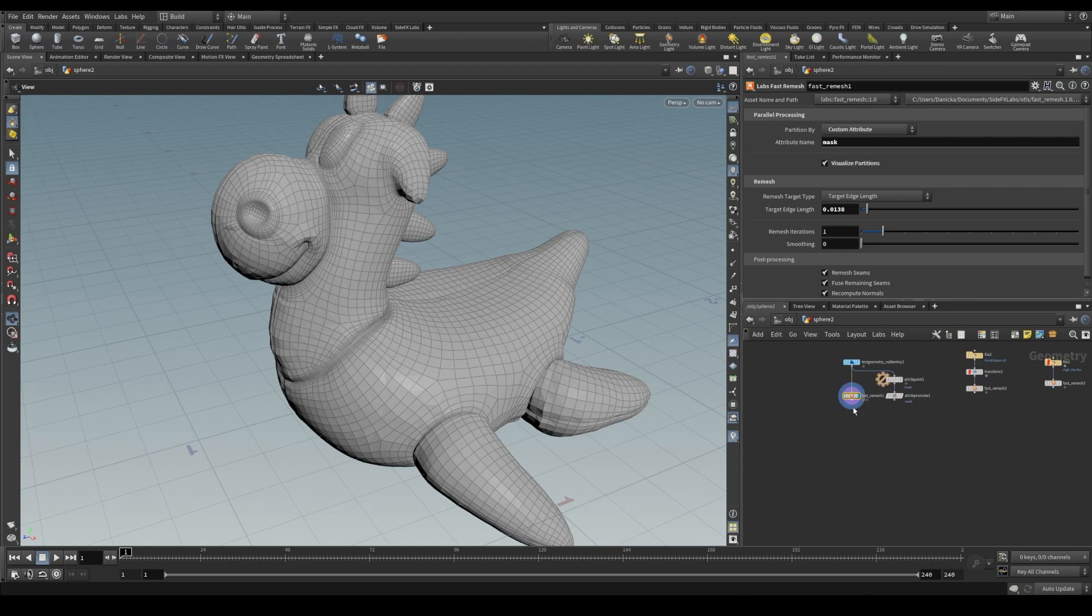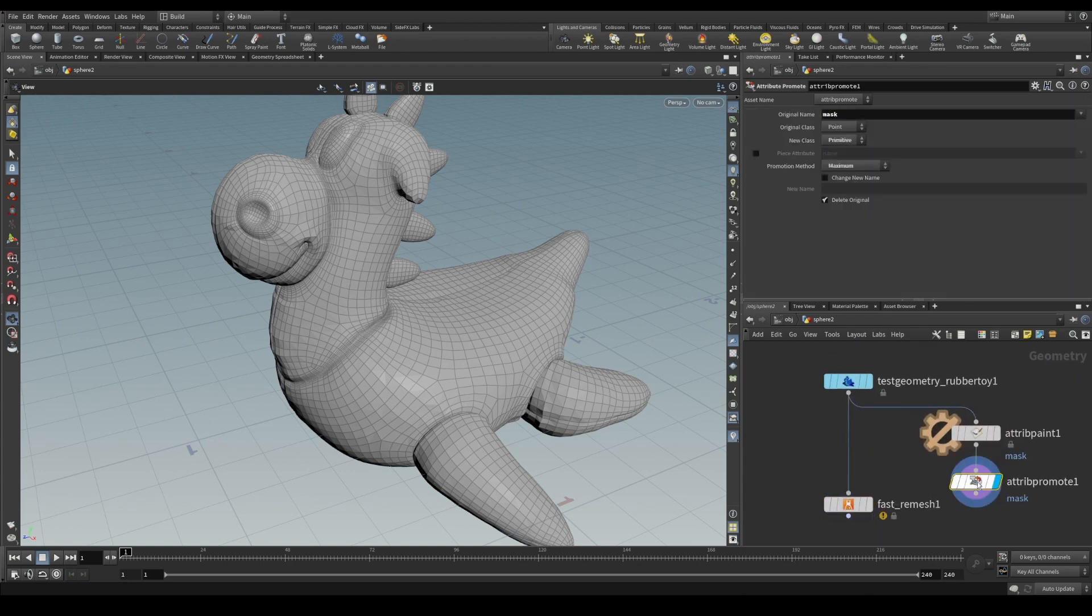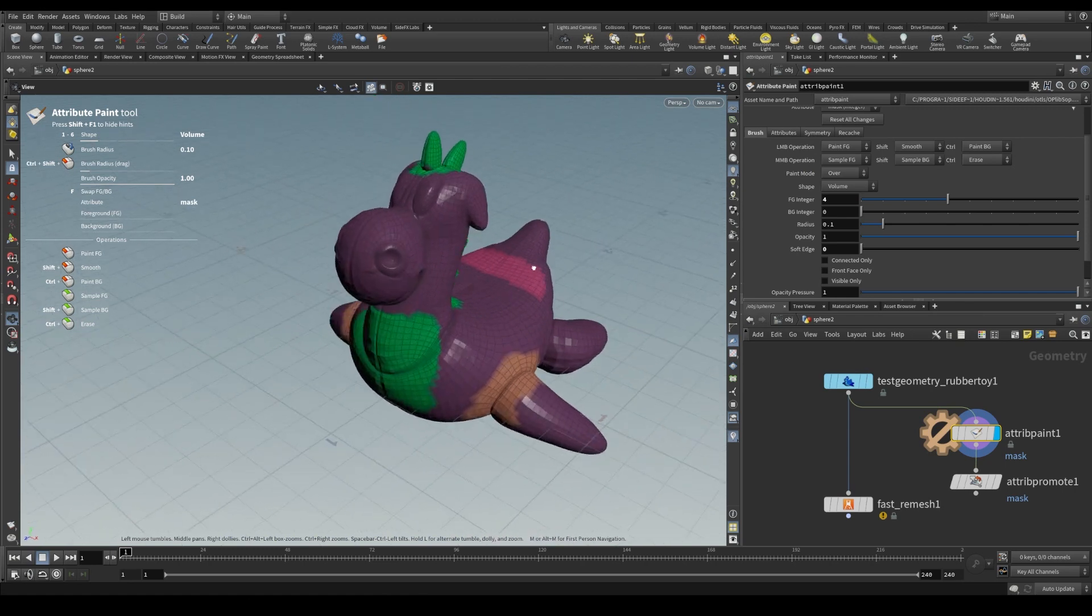It is also possible to specify your own partitions with a primitive attribute, such as this painted integer mask.